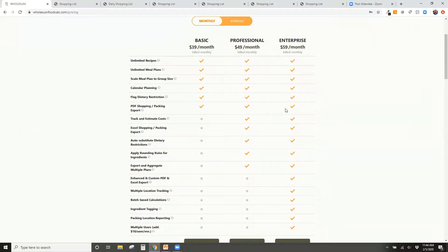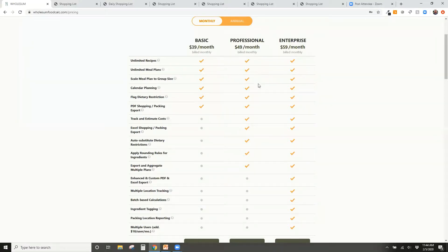Someone asked which plan level I was primarily demonstrating. The vast majority of what I showed is available at the Professional level. The two features at the Enterprise level are batch-based calculations and the enhanced export for filtering by specific stores. Multiple Users also comes at the Enterprise level, but if that's the only Enterprise feature you need I can enable it at the Professional level for an additional ten dollars per user per month.